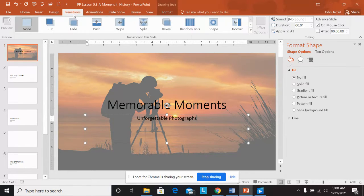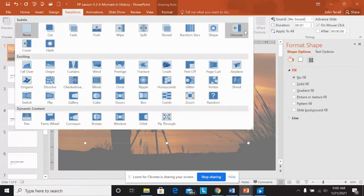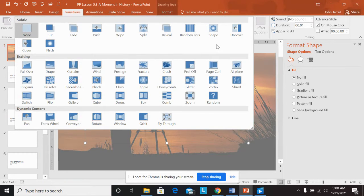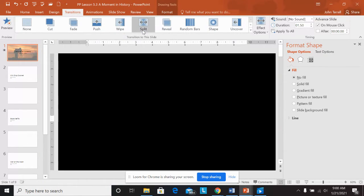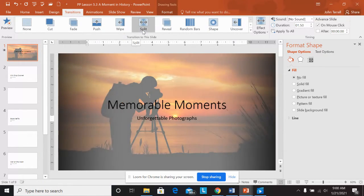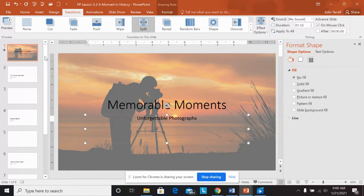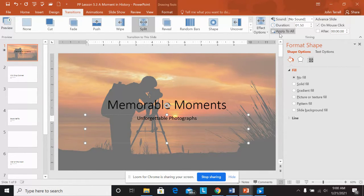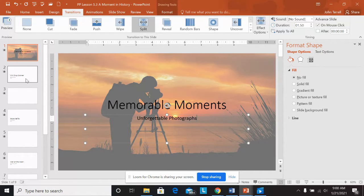So step seven says apply a transition. So I'm going to go to transition. I'm going to choose, I'm going to do a split. Remember this, we need to apply this to all the slides. So if I click right here, apply to all, boom, every one of these will be done.